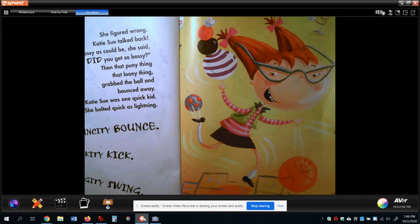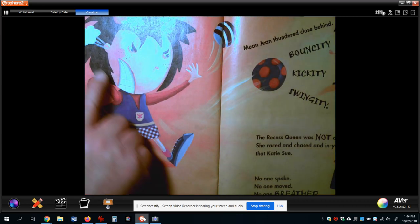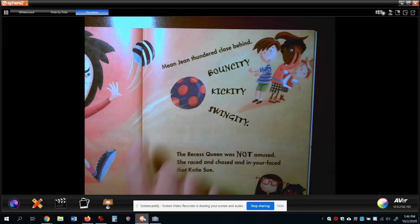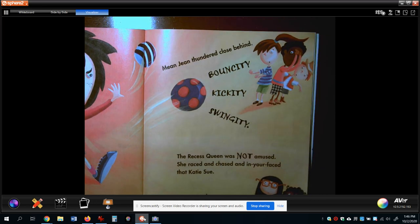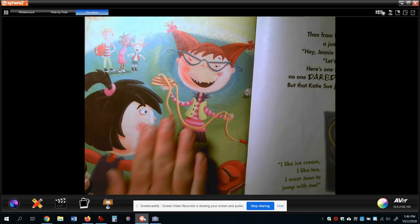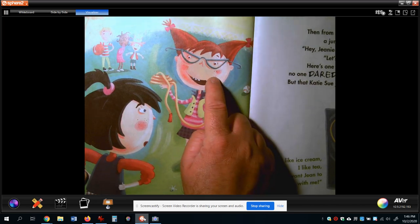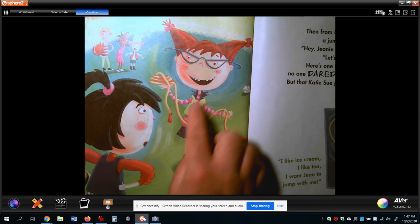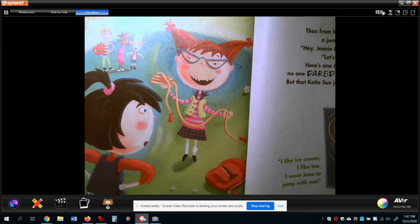Let's see if there's more. She is furious — steam coming out of her ear — and she thundered close behind. I love those words. Everybody else is scared, worried about what's going to happen. And this is probably the most important part of the story — because Katie Sue just turned everything right around and said: 'Why don't you come play with me? I like ice cream, I like tea, I want Jean to jump with me.' She invited Jean to play.